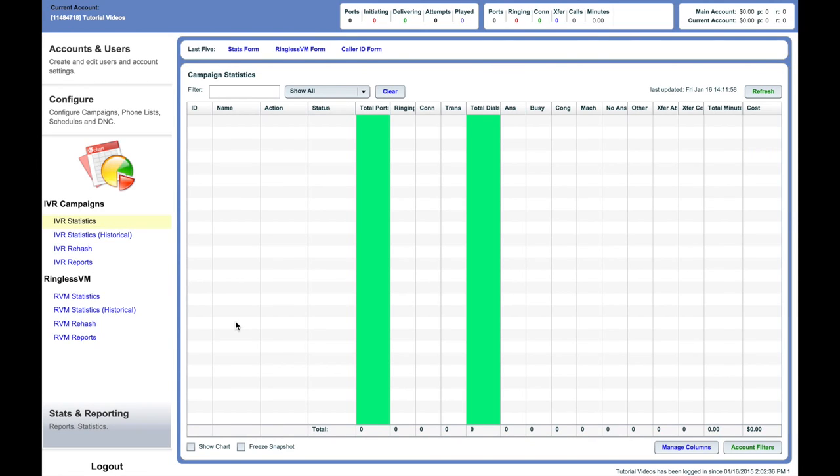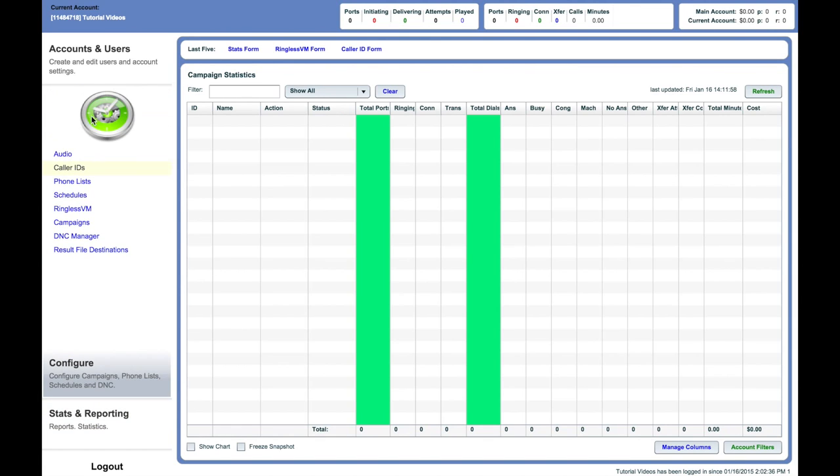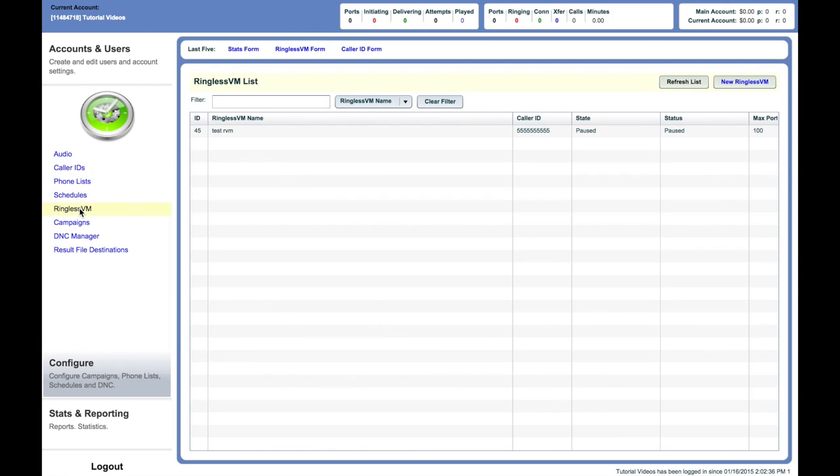In this video, we will go through the process of setting up a ringless voicemail drop campaign. On the left-hand side of the screen, select Ringless VM from the Configure menu panel.